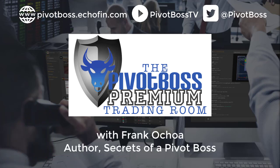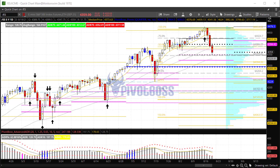Good morning everyone and welcome to the Pivot Boss pre-market video for Thursday, August 19th, 2021. I am Frank Ochoa, aka Pivot Boss. Here's a look at the daily time frame of the ES.